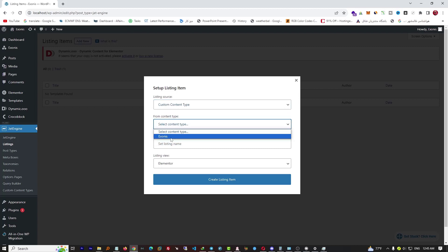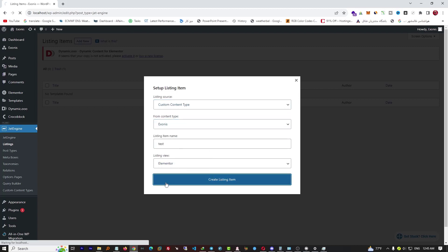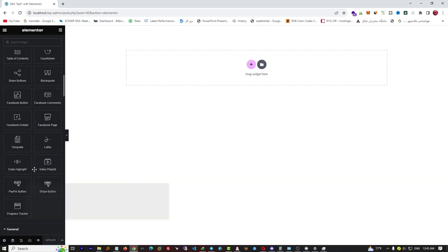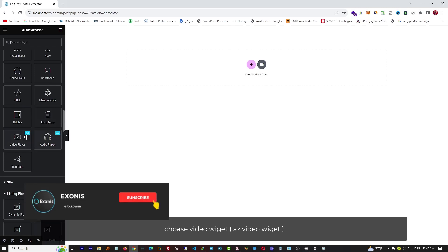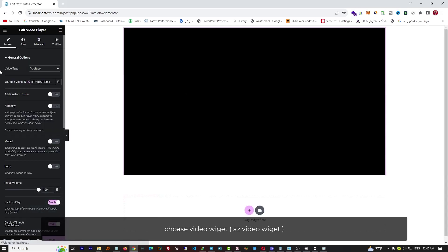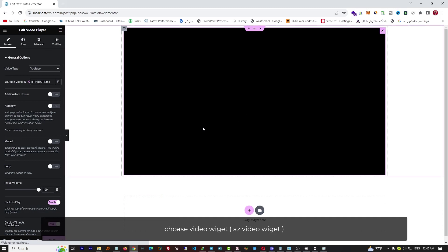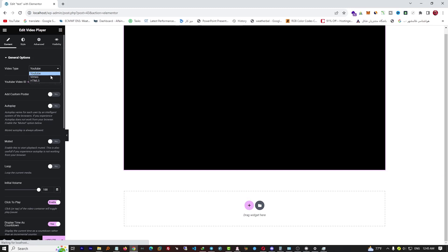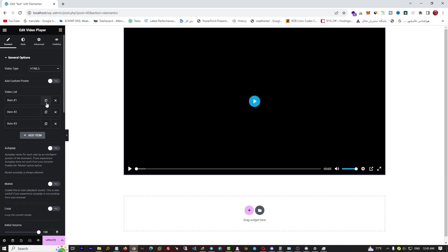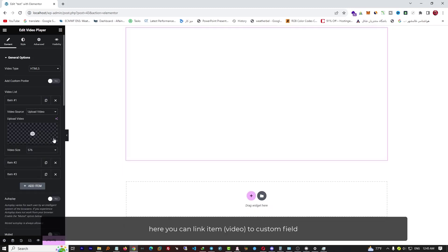Select your custom content type, then create. Choose the video widget. Here you can link the item to a custom field.